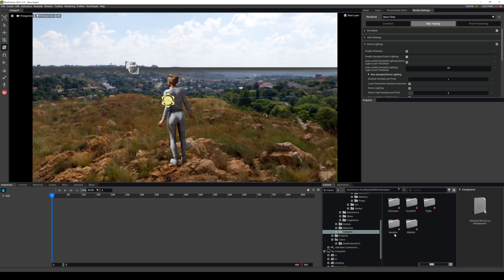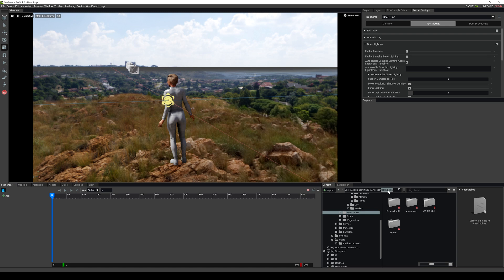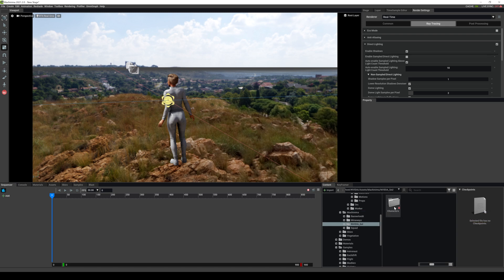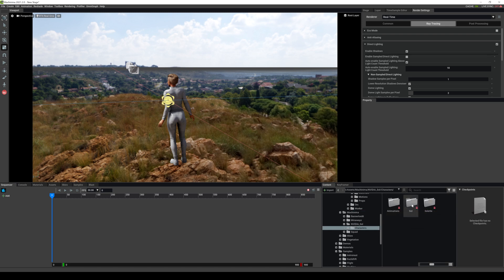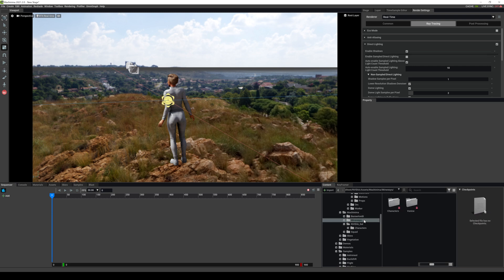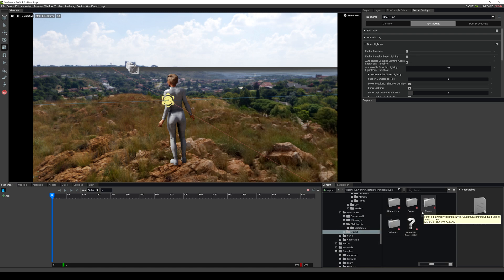Got some samples. Yeah. The astronaut, again, these are the same ones that you see right here, just in the folder format. Machinima samples. You have the robots that they have, the characters. You have a male and a female, which is really good. They look high quality. You have Bannerlord, Minecraft, and then you have Squad here that has your soldiers.